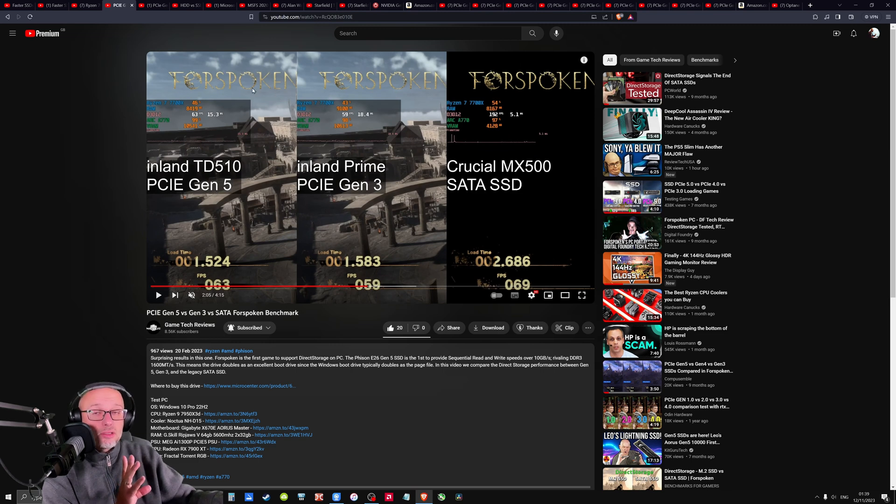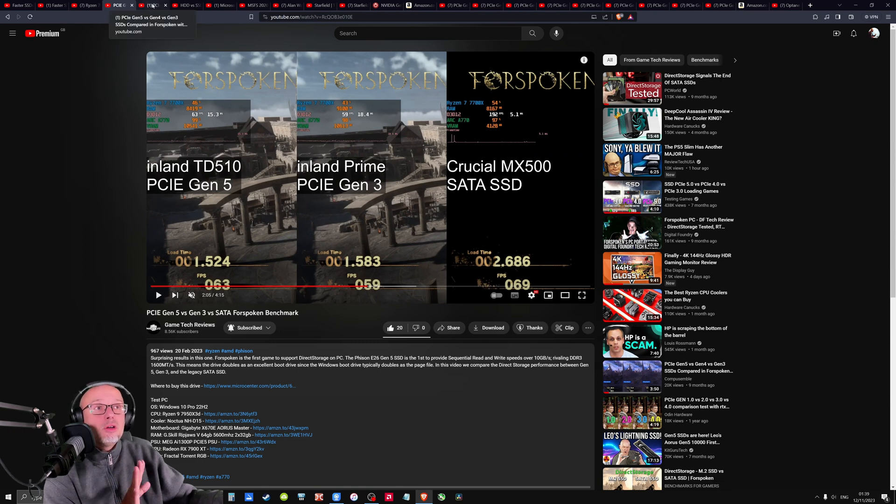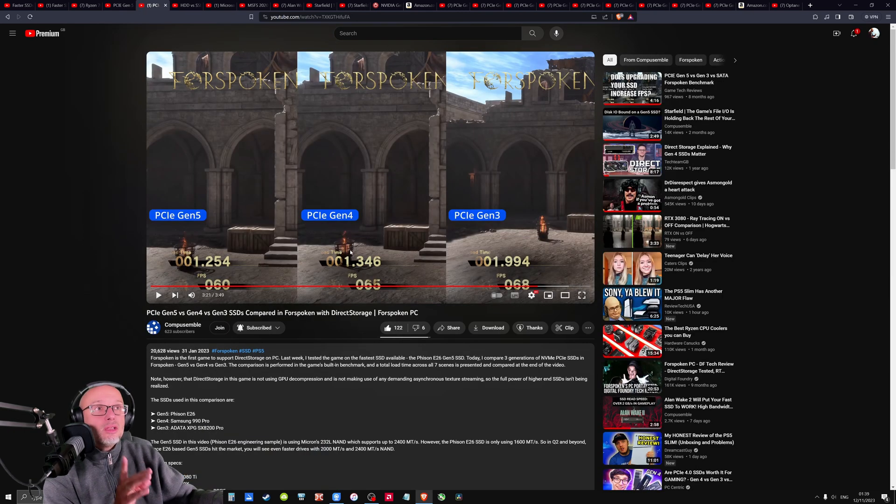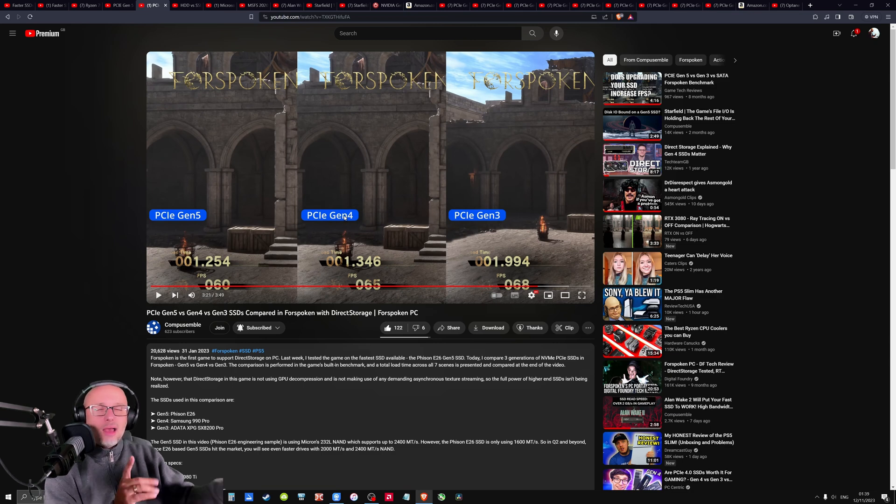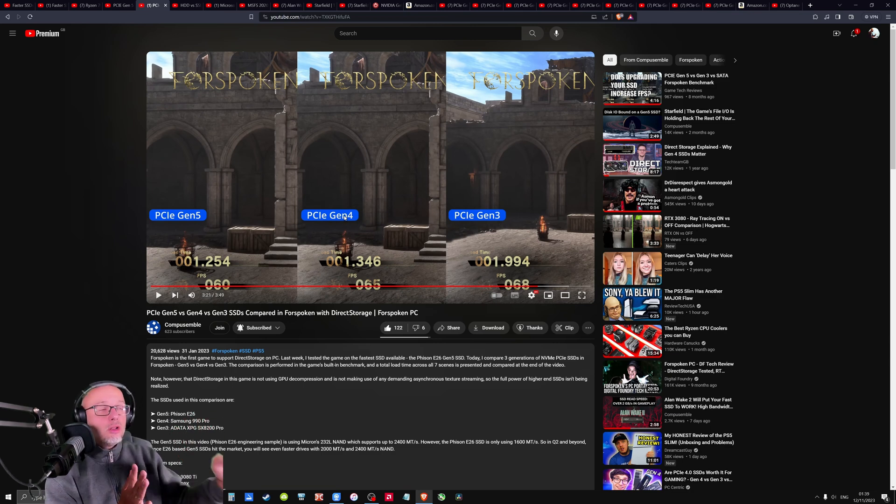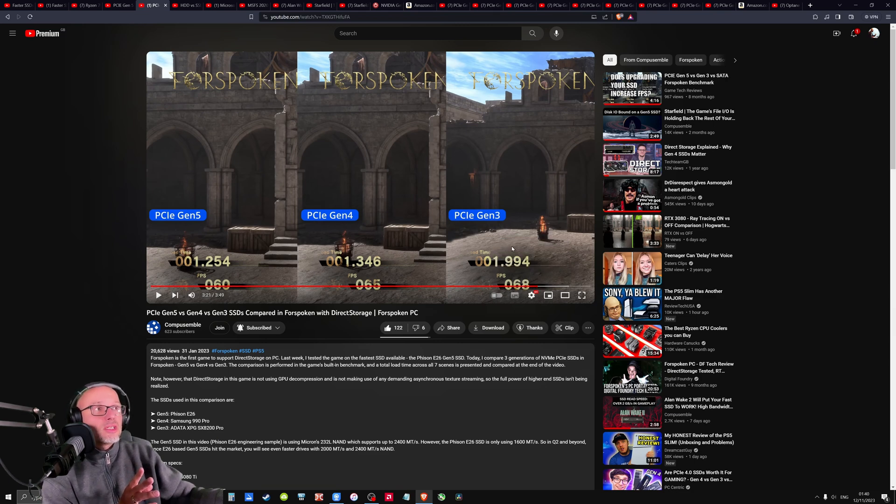But again, this is Forspoken, so it's the same game with direct storage. However, when I was doing more investigation, this guy here got the opposite. He's got more FPS with generation four. It's like I'm going crazy now. What's going on? You've got more FPS here, but in general he's got more FPS here.